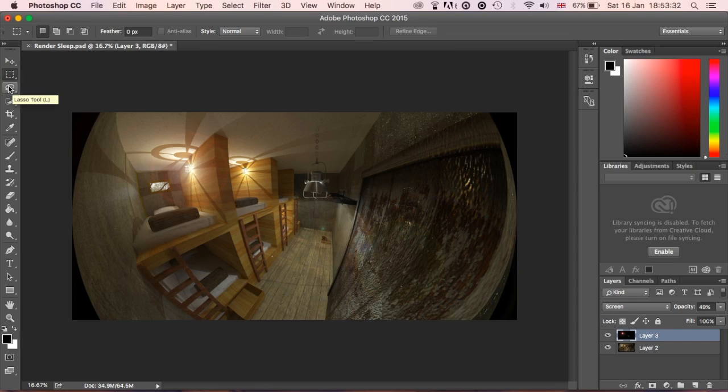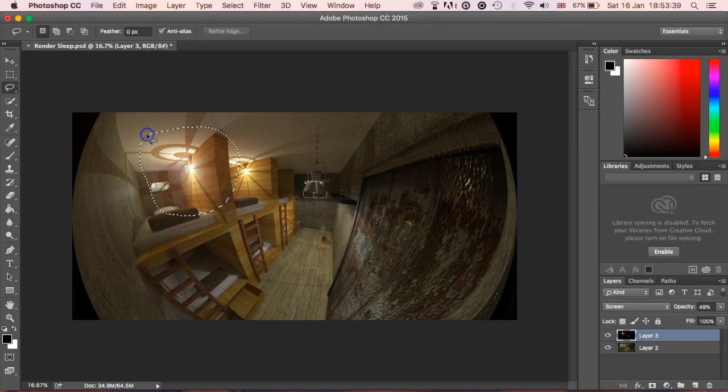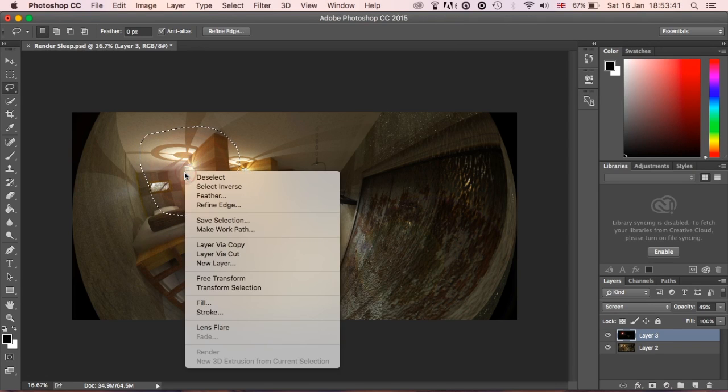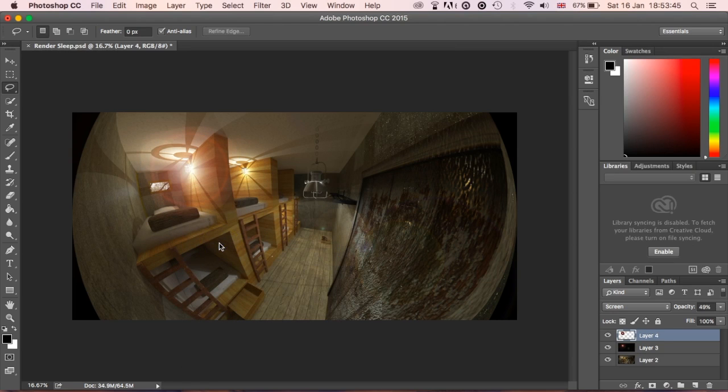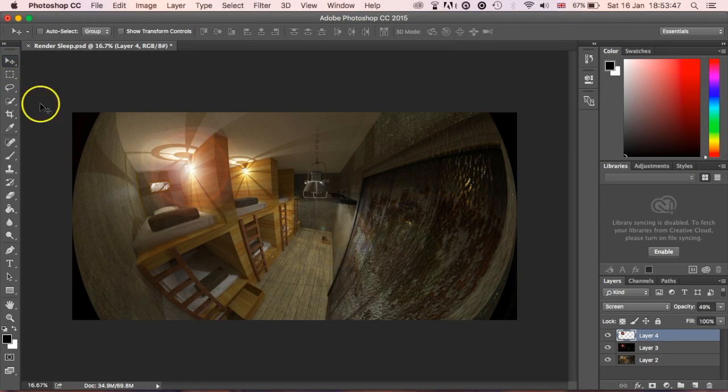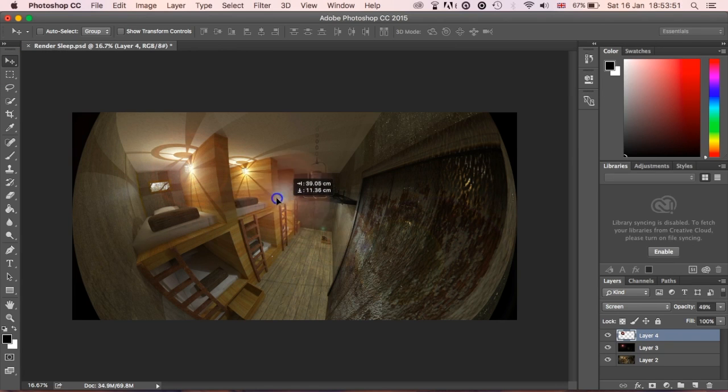Lasso tool might be a bit easier. Just going around that part that I want for my light just there, and then what I'm going to do is Layer via Copying. Now what that will do is create a new layer with that same piece I had before. Now what I'm going to do is move up over my light.